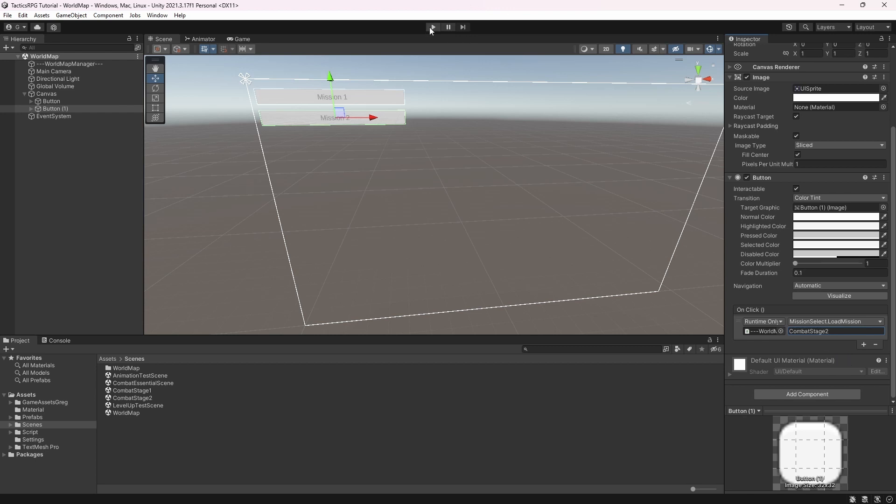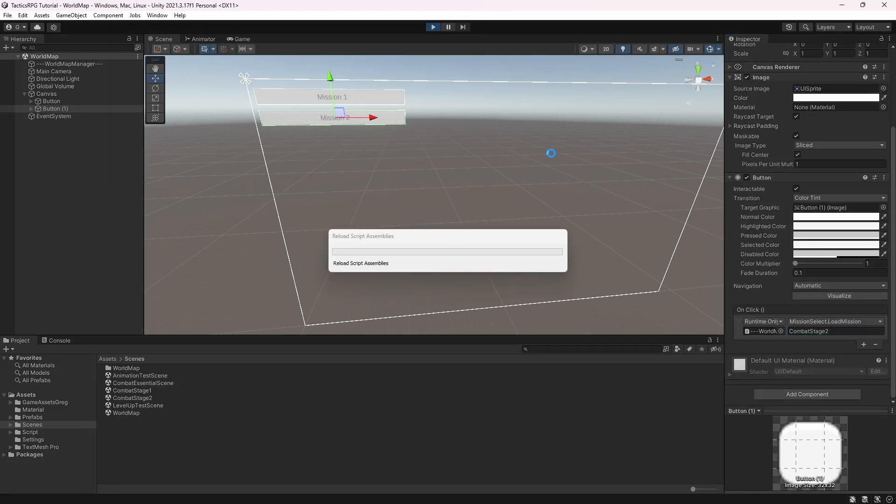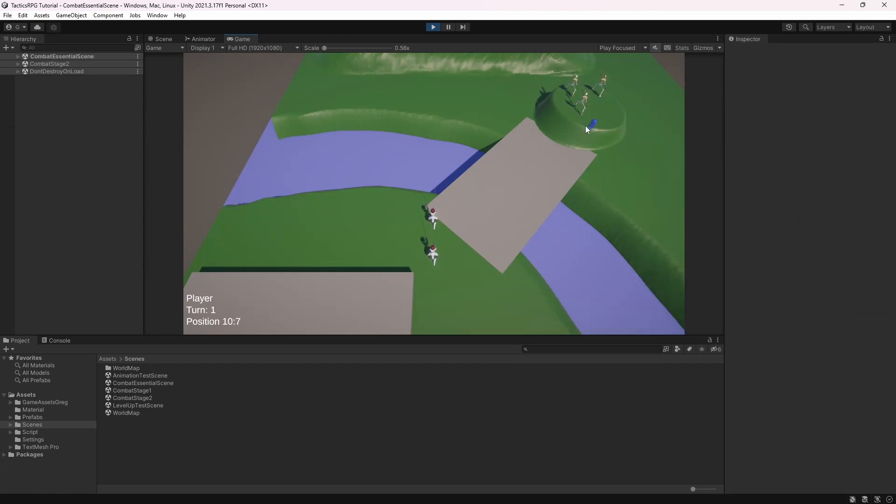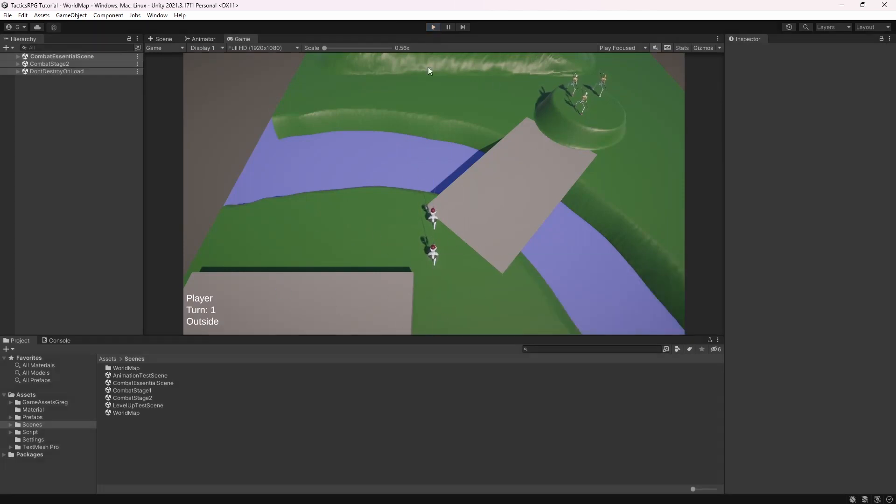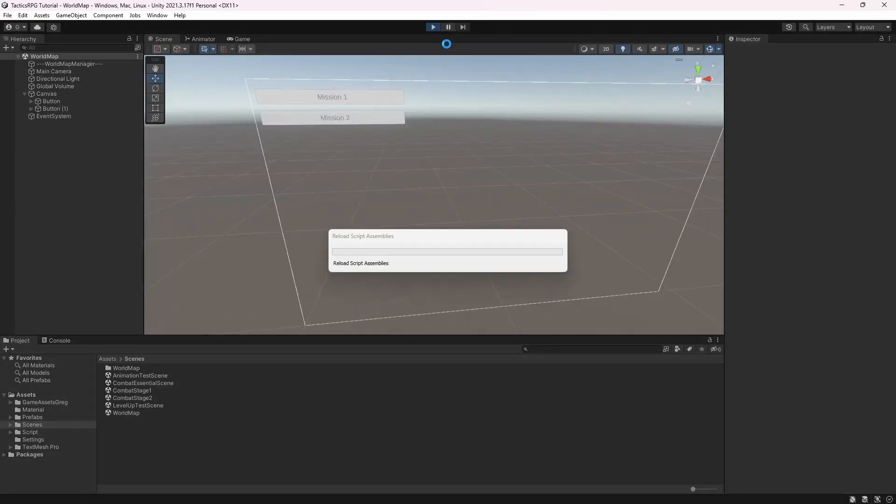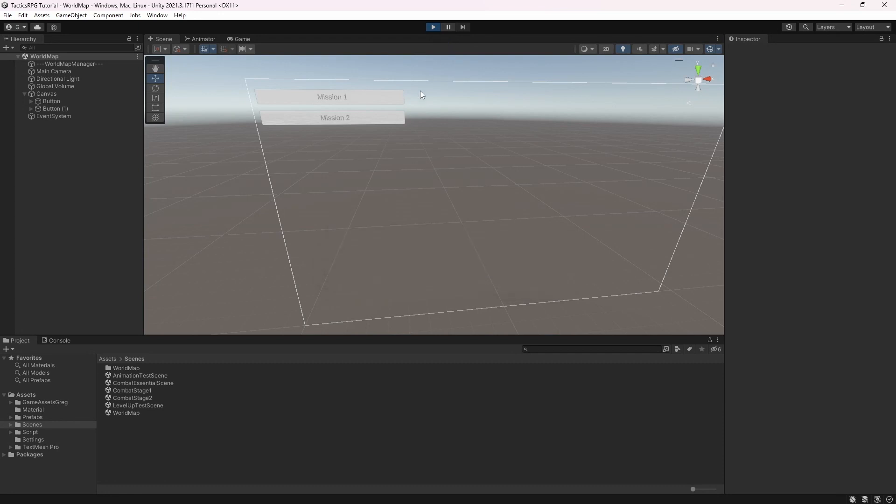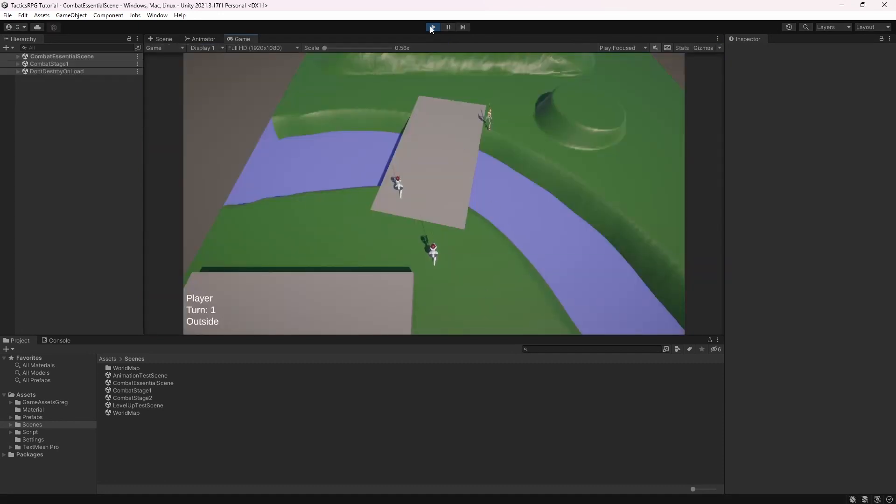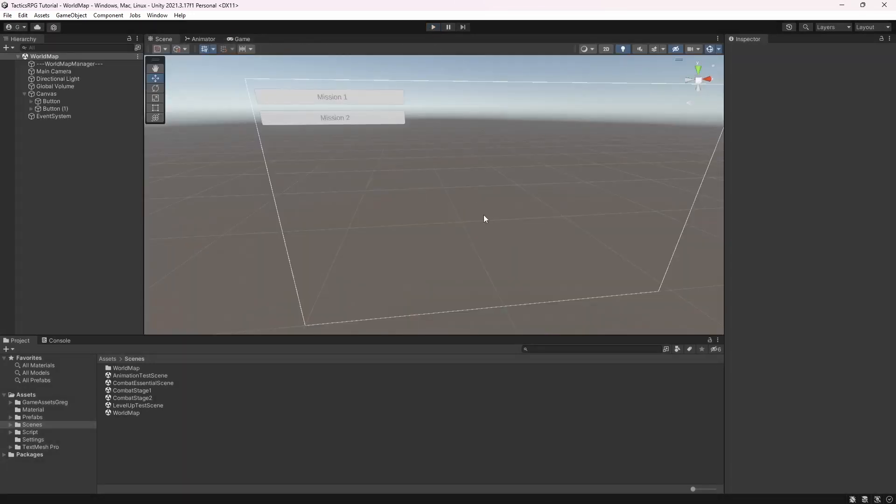And let's test this. And as you can see different stage has been loaded. So you can easily add new missions into your game.